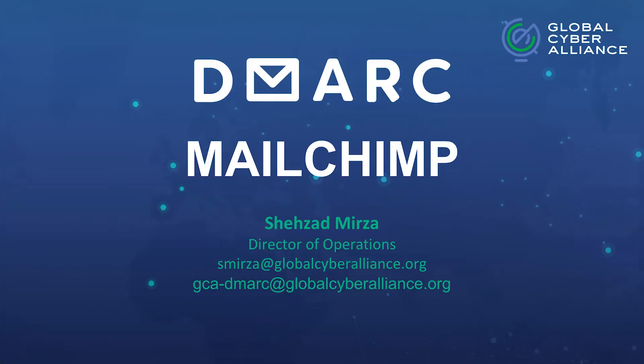Hello and welcome to the GCA DMARC video series. My name is Shahzad Mirj, I'm the Director of Operations. In this video, we're going to talk about Mailchimp and how to actually implement Mailchimp so that you can send mail on your behalf and have DMARC still in place.